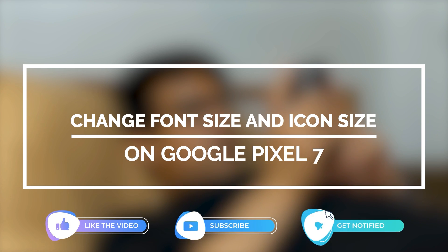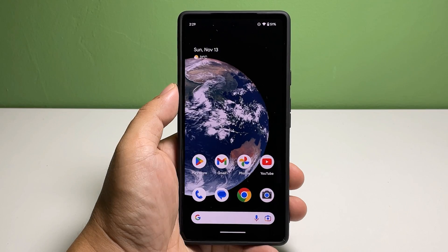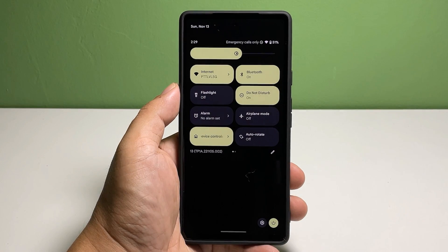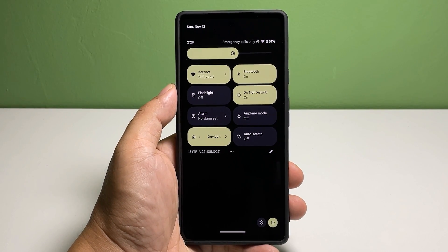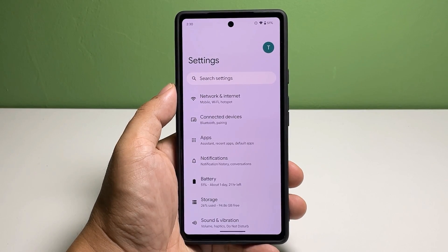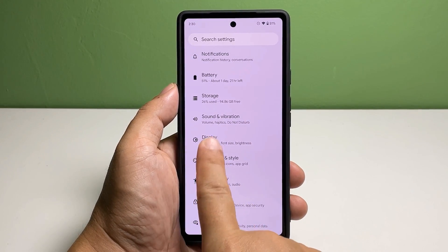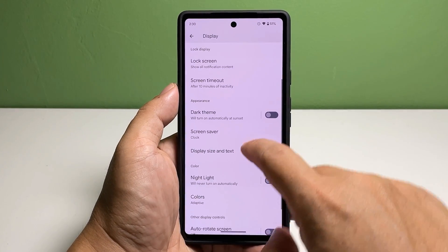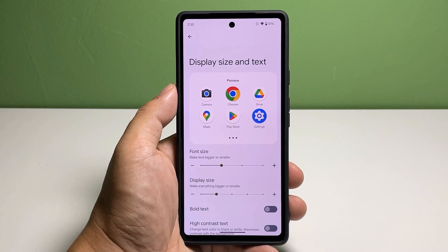Here's what you should do: swipe down from the top of the screen twice to pull down the quick settings panel. Tap the gear icon to open Settings. On the next screen, scroll down a bit and tap Display, then scroll down a bit and tap Display Size and Text.